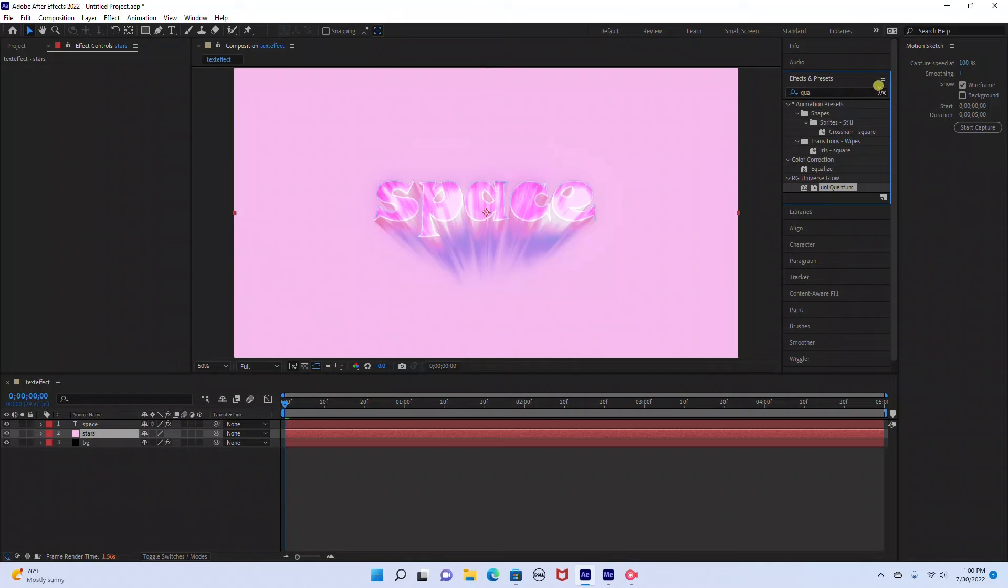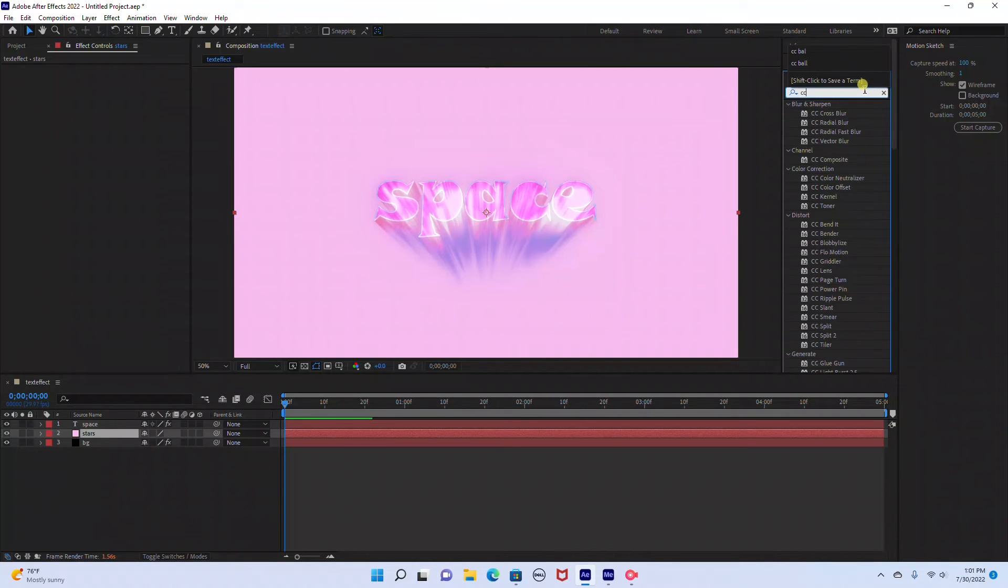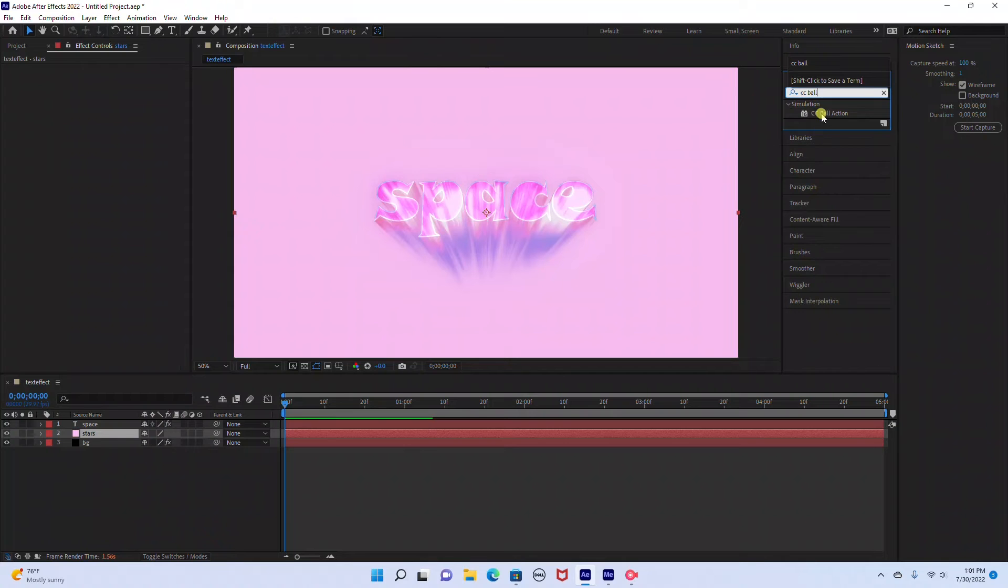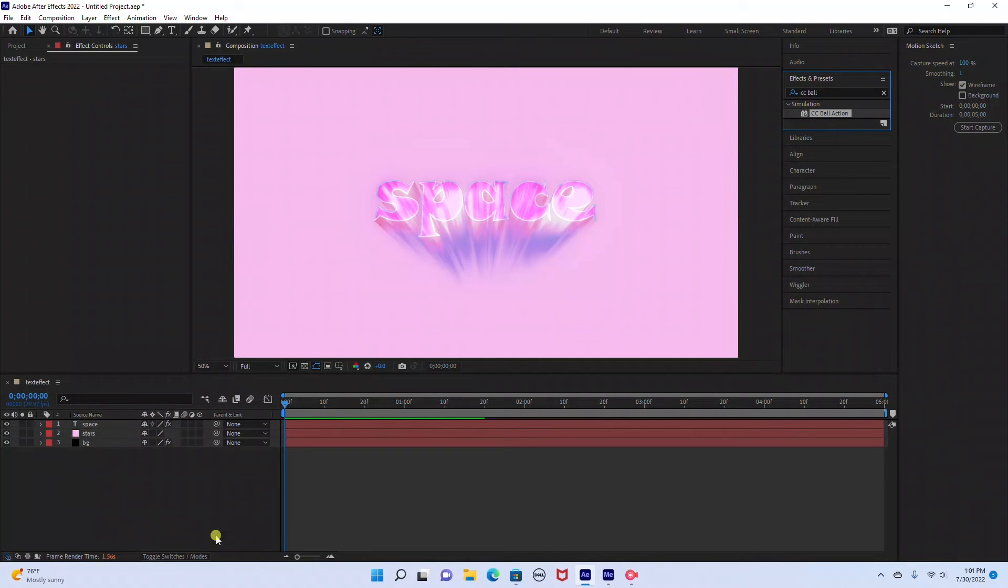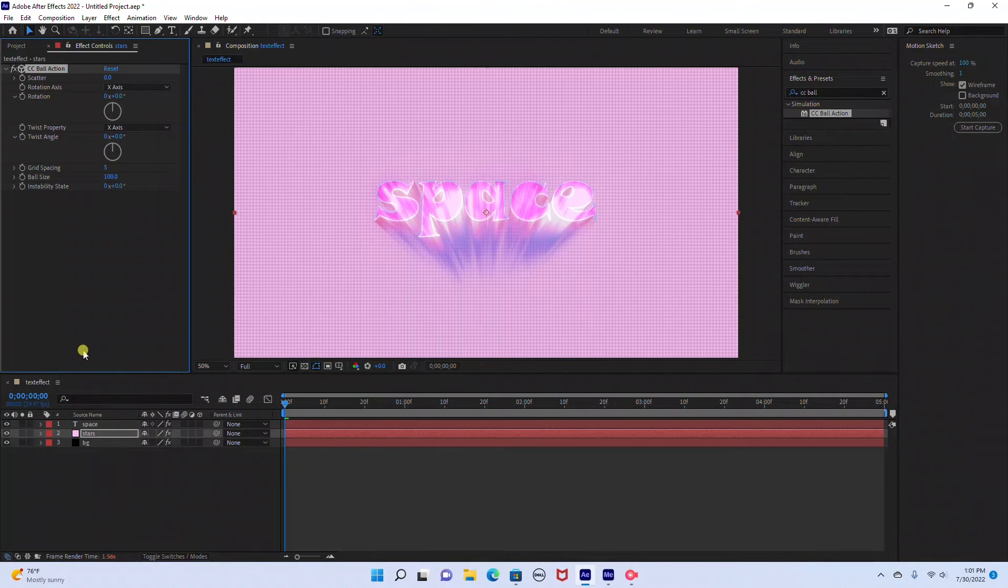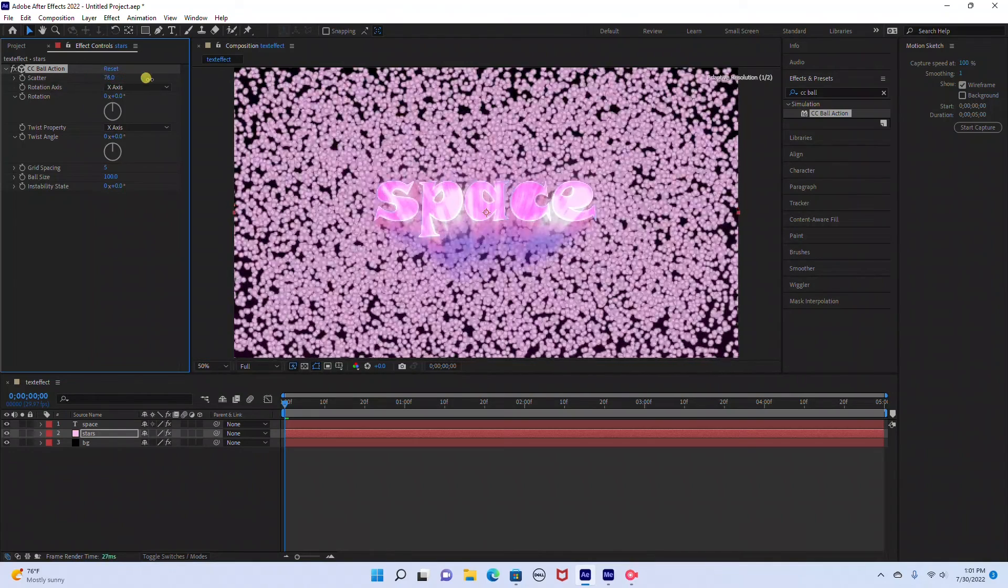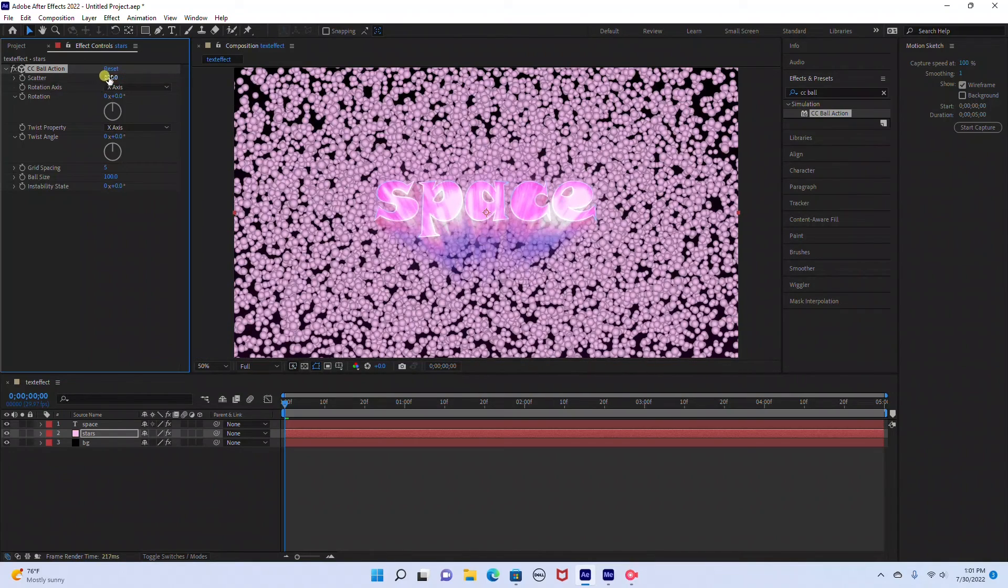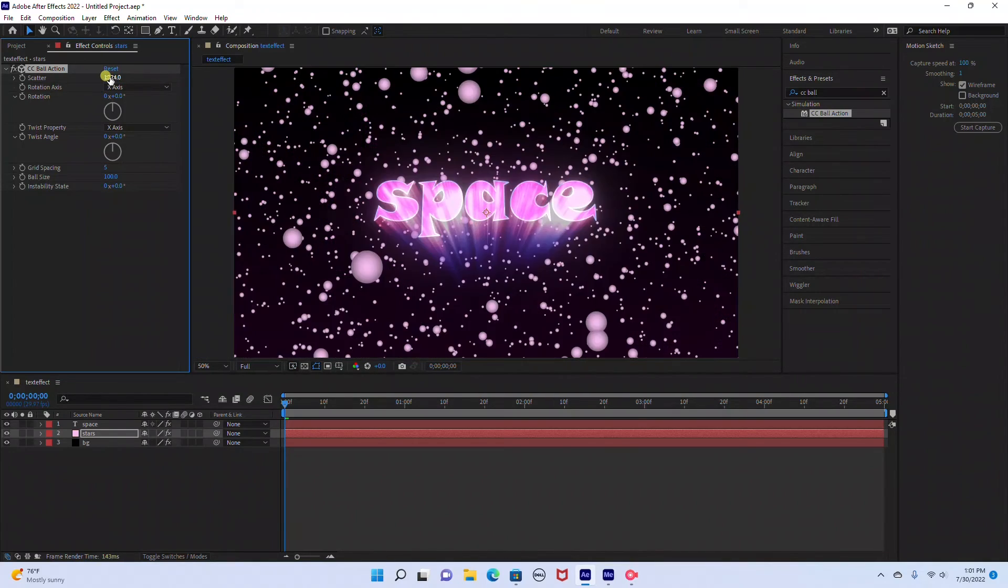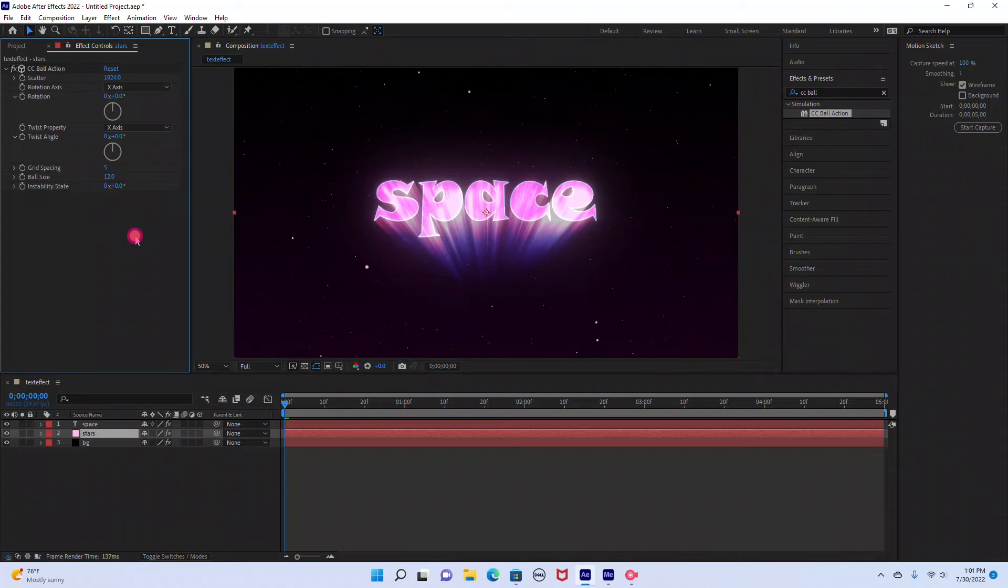And then we're going to go to Effects and Presets. I'm going to type in CC Ball Action. I'm just going to click and drag that into our color layer that we just created. Over here on the left hand side you can see the settings. You can drag the scatter up. But I'm just going to type in 1024. And under Ball Size I'm going to change that to 12.